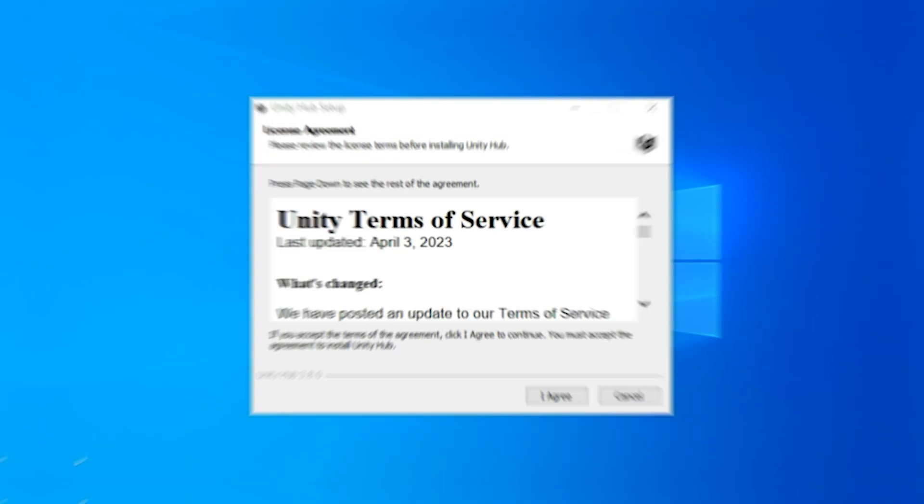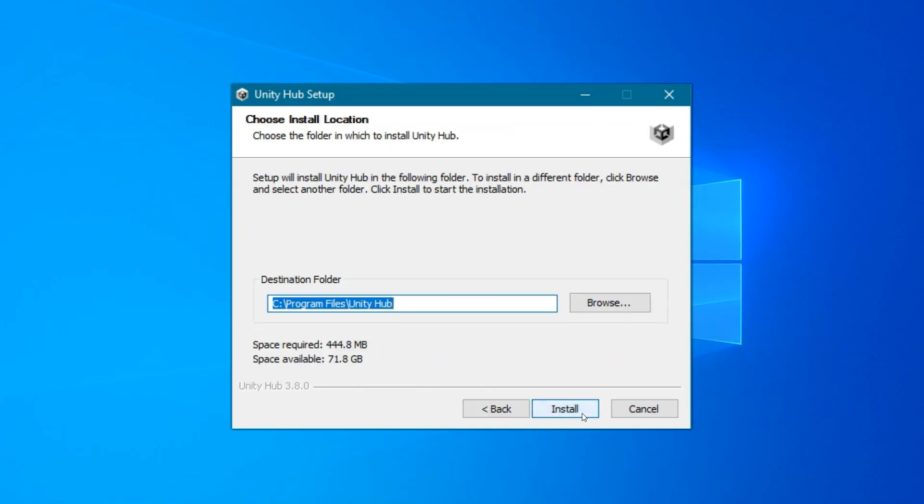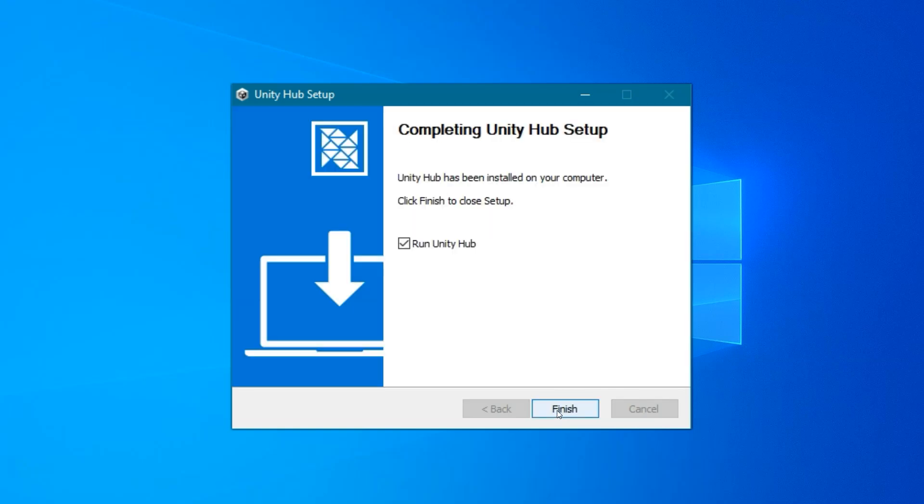I'll need to agree to the terms, then choose the install location. I like to use the default location. When finished, I will leave checked Run Unity Hub because that's where we're going to actually choose what version of Unity to install.